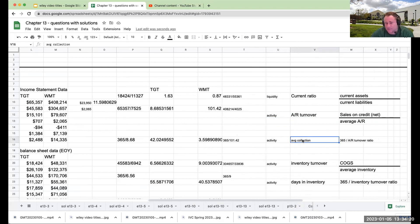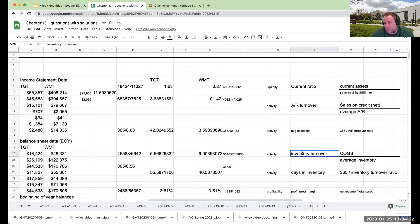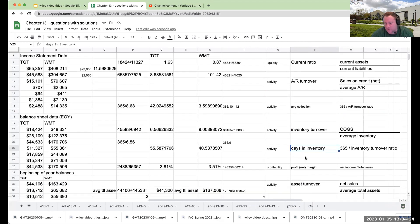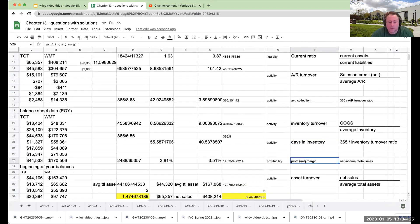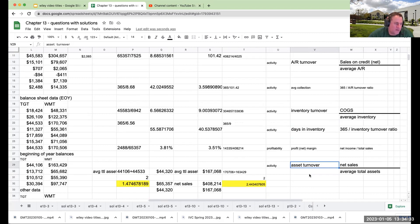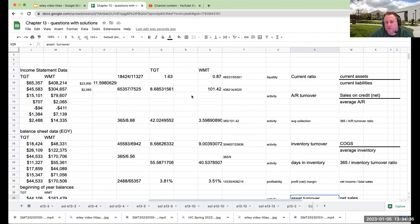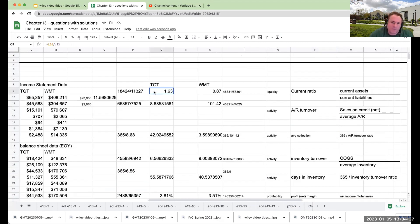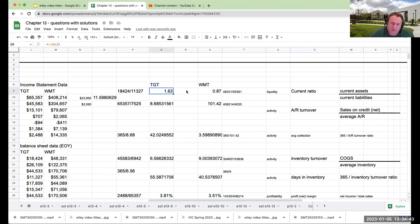quick ratio, and you can also look at it kind of like activity ratios, which is AR turnover, inventory turnover, days in inventory, and then also the asset turnover. So what they do is they're basically saying, well, Target has a better current ratio. This is the solutions from the text.